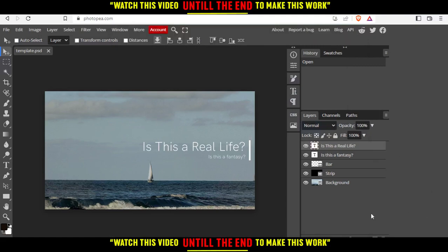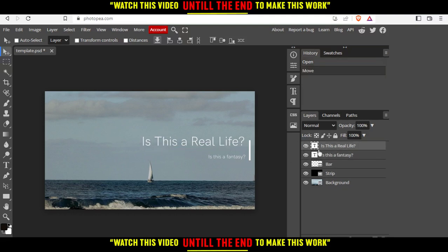So as you can see from here on the right we will have the component of this image. We will have is this real life question mark is this fantasy and of course when you click at something you will be able to move it.